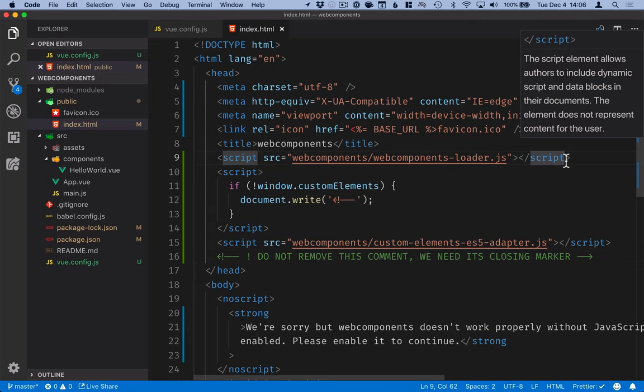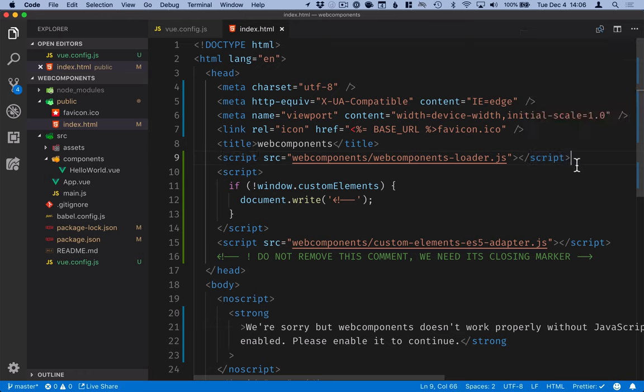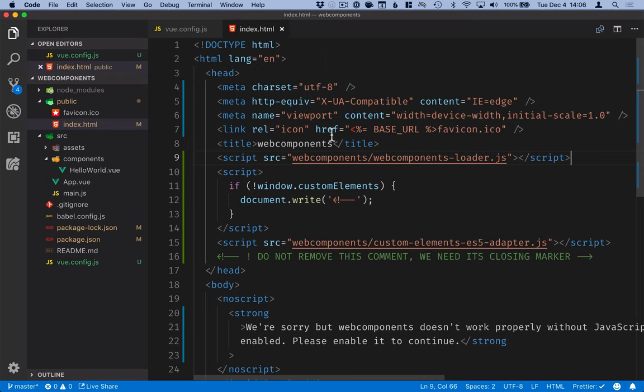This is a dynamic loader script that will do feature detection and figure out what polyfills if any a browser needs. And then optionally we're loading an ES5 adapter for projects that have been transpiled down to ES5.